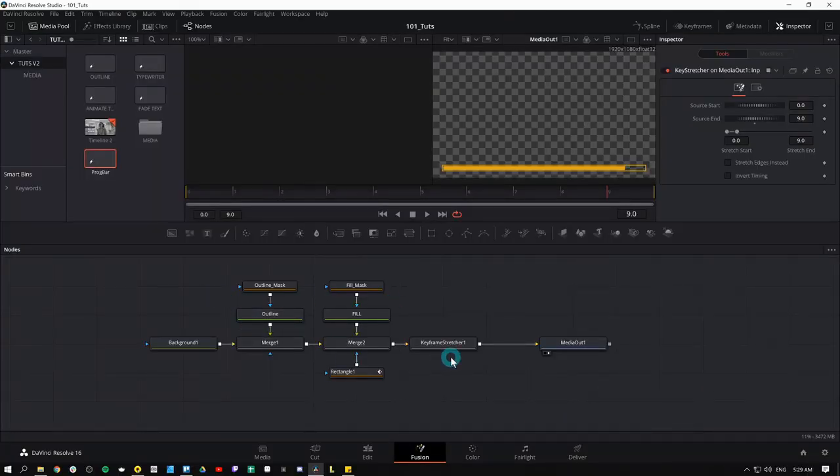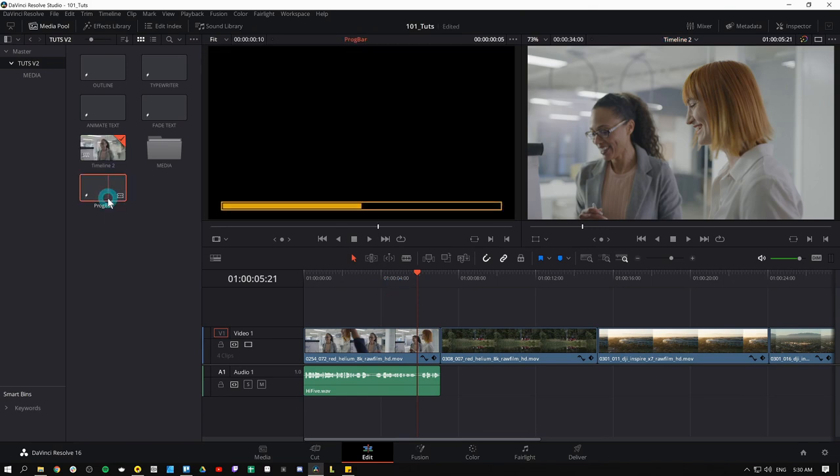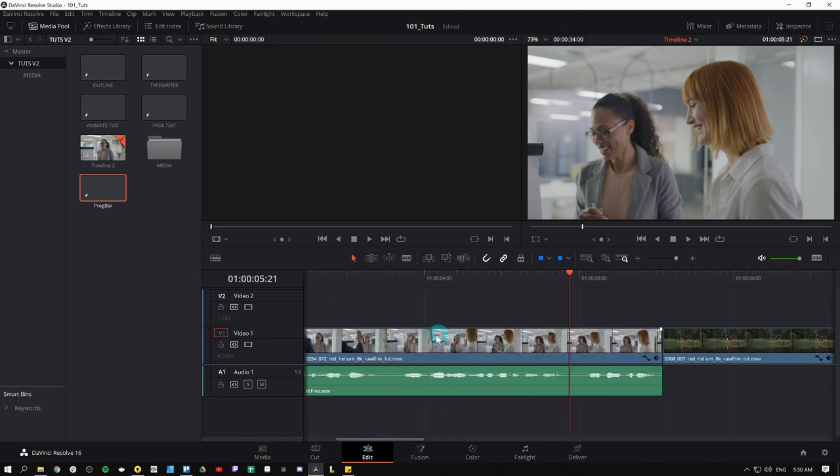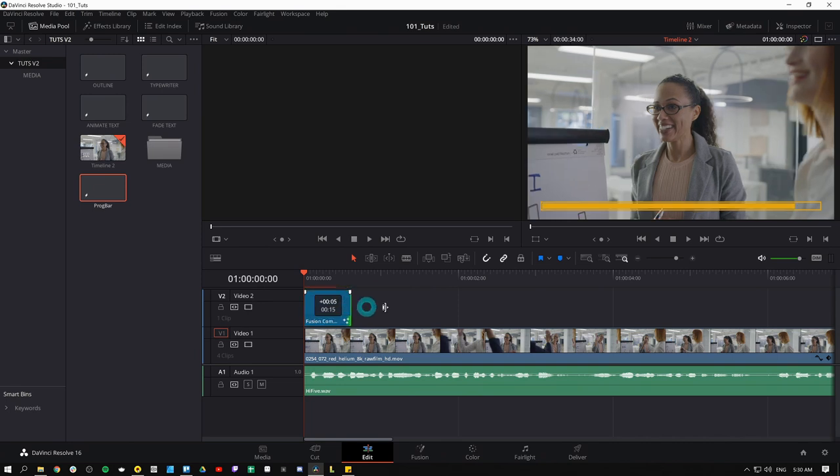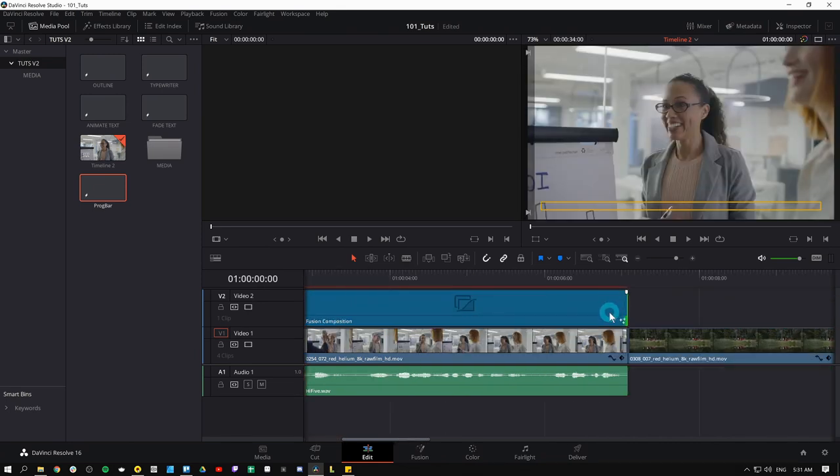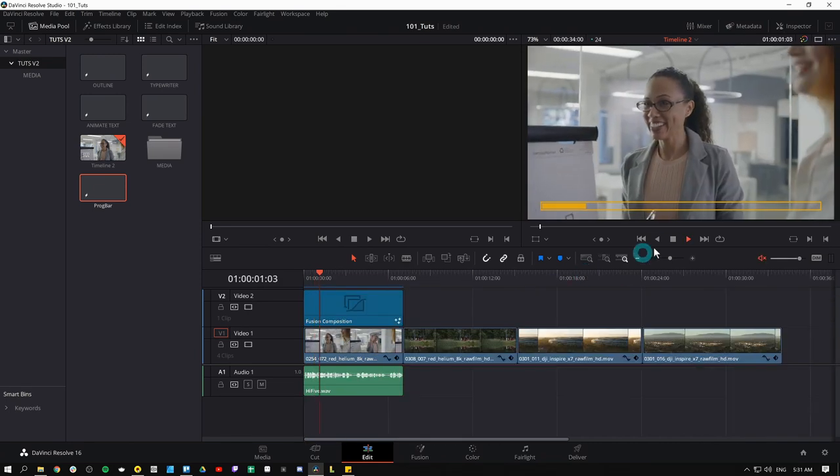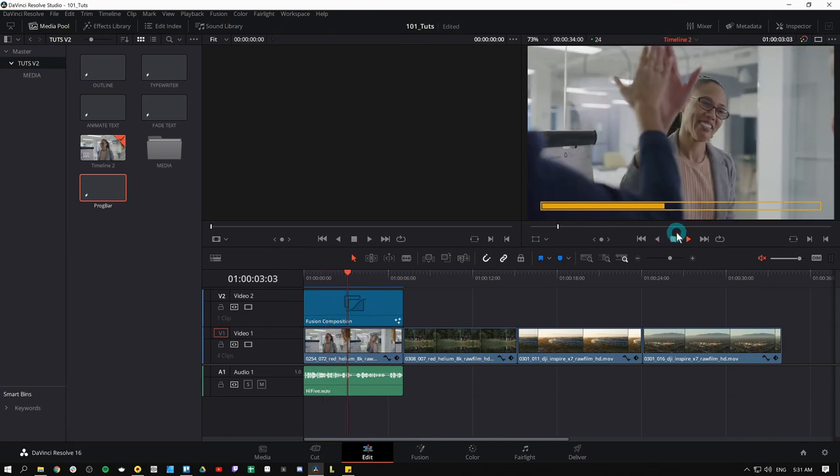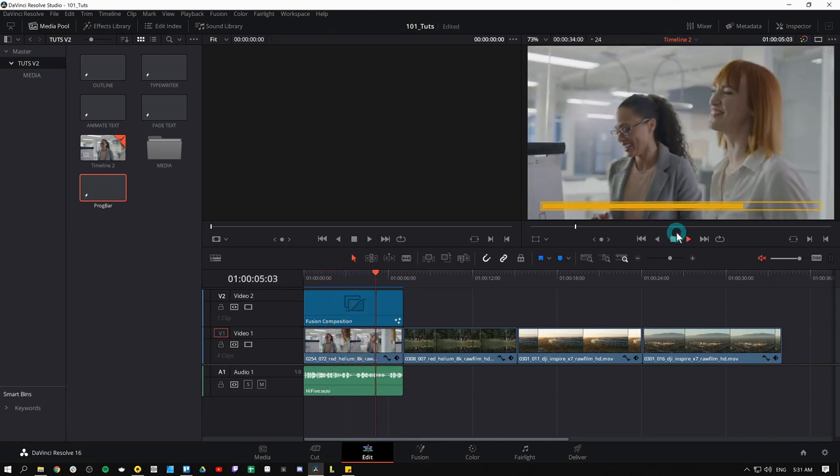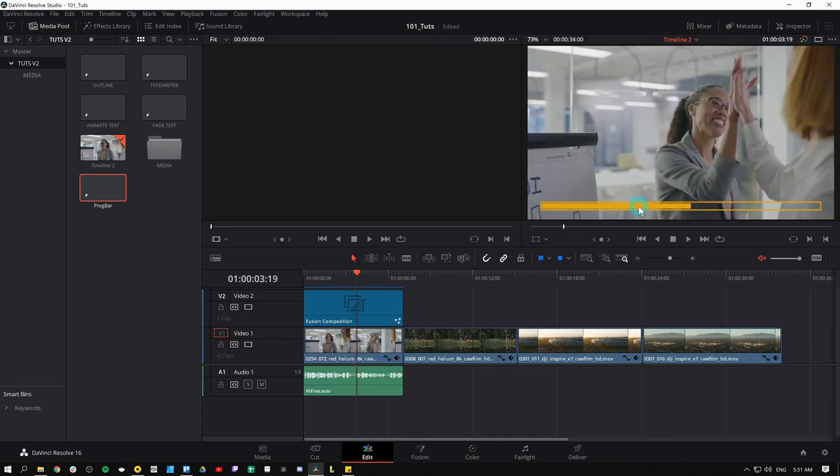So we're done here in fusion. Everything lives in this progress bar fusion comp. So let's go back over to our edit. I'll grab our progress bar fusion comp and I'll drag it into the timeline over whatever clip I want to show this progress bar on. And then I'll just set it at the beginning and I'll grab the end of this and just drag it out just so it's the same length of the clip. Obviously, you can style this, color this, make it as subtle or as obvious as you want. But the workflow is the same.